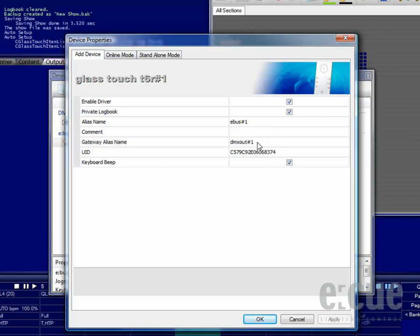The gateway alias name must be the name of the Butler XT where the eBus device is attached to. You can also enable or disable the keyboard beep with the checkbox.